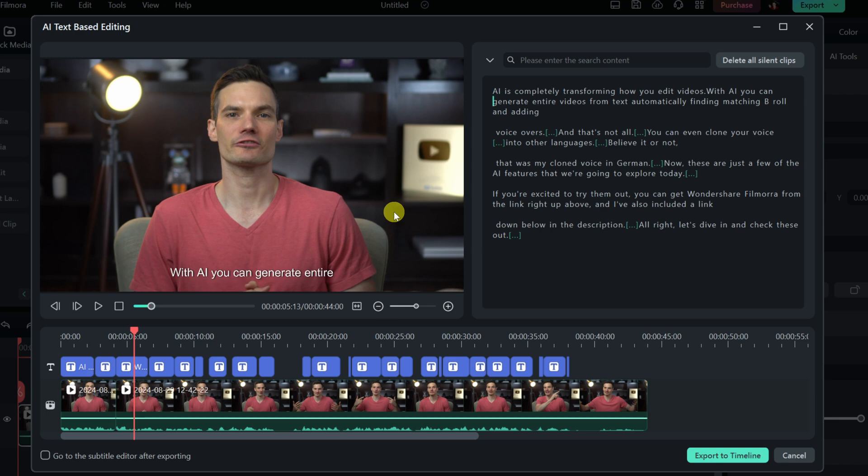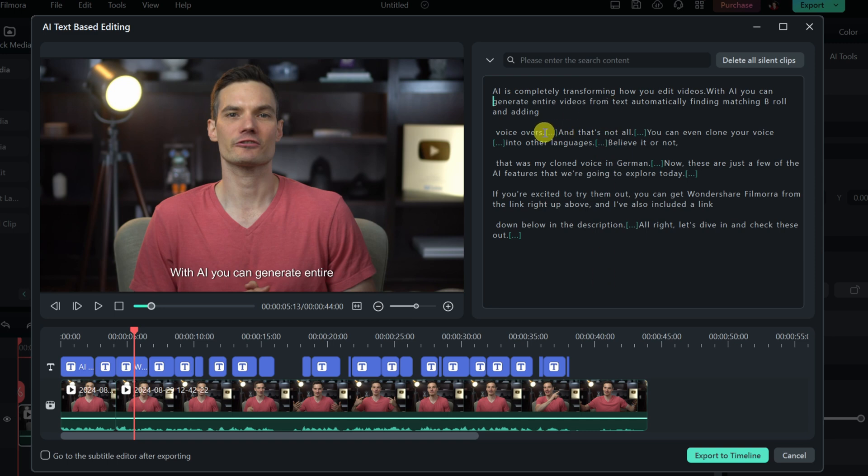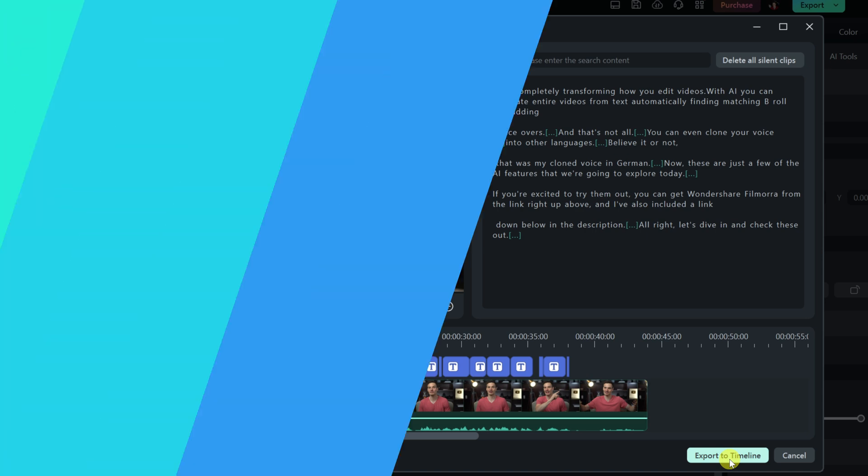It automatically took care of all of those edits for me. I simply go through this document, remove words, or remove pauses, and then that way I can edit my video. Personally, I think that is so much easier. Once I'm all done, down below, I can click on export to timeline.